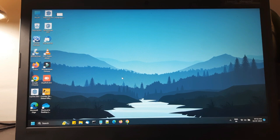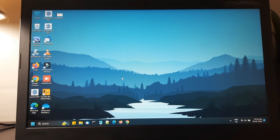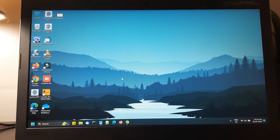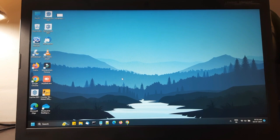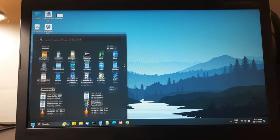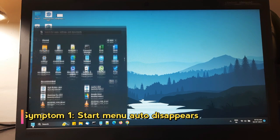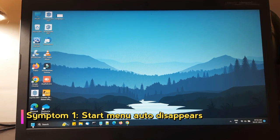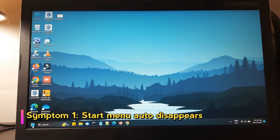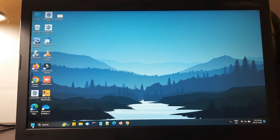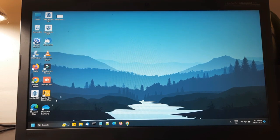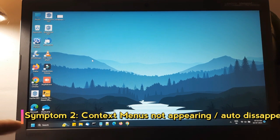Okay, in this video I'll show you one problem that I have with my laptop keyboard and I will show you an online tool where we can test which key is causing the problem. So as you can see, when I press the start button it doesn't stay, it quickly vanishes. Similarly, if I right-click, nothing is happening.